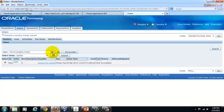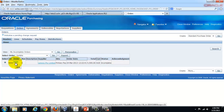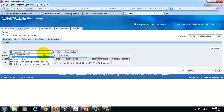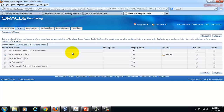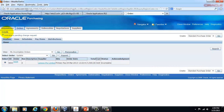Last but not least, you can also define or personalize views. For example, there is a standard view called 'My Incomplete Orders' and another called 'My Open Orders.' You can always personalize those views by adding or removing fields based on your organization's policies or personal preference for how you want to view things on the dashboard. That, in a nutshell, is what we call the Professional Buyers Work Center in the Purchasing module.